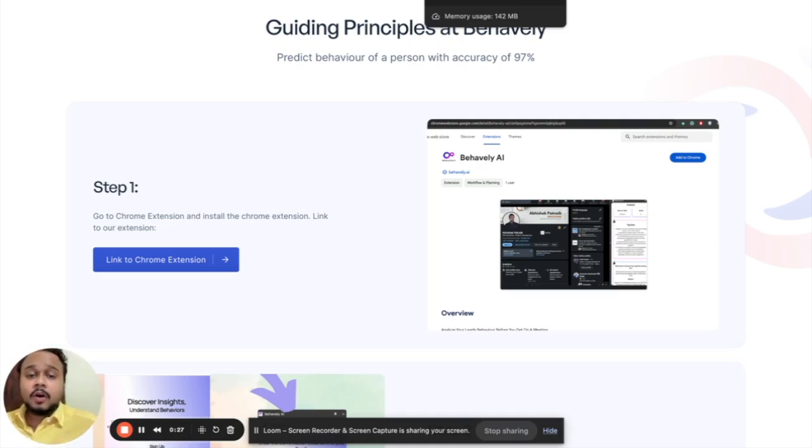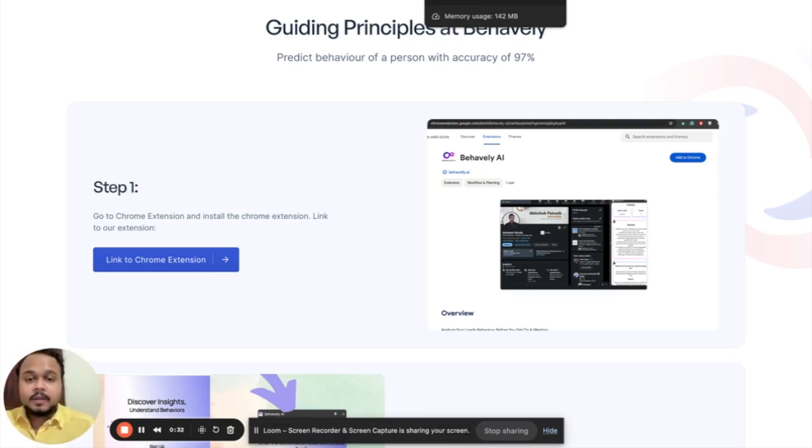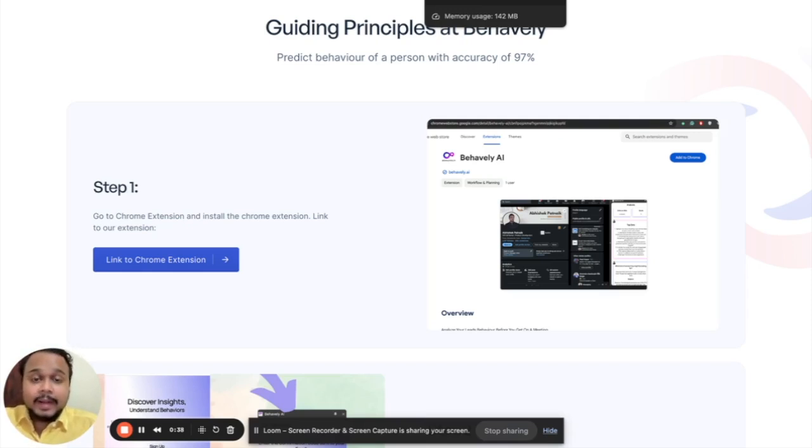Well now, in this video, let me quickly show you how you can install the app and get started. By the way, currently Behavily AI is completely based on a Chrome extension, so you might need to install the Chrome extension as the very first step.